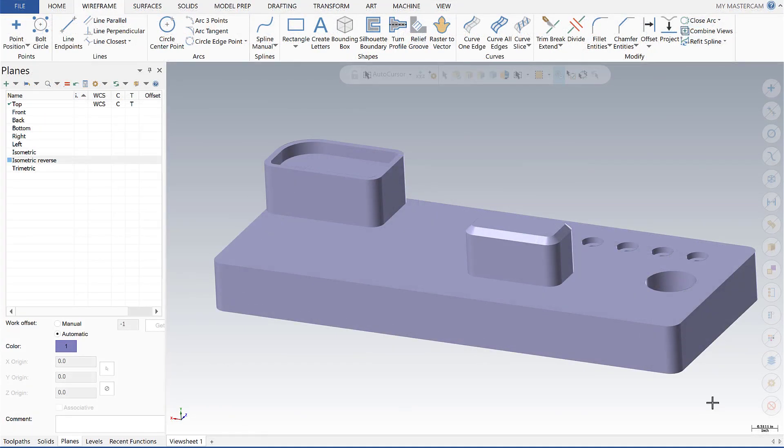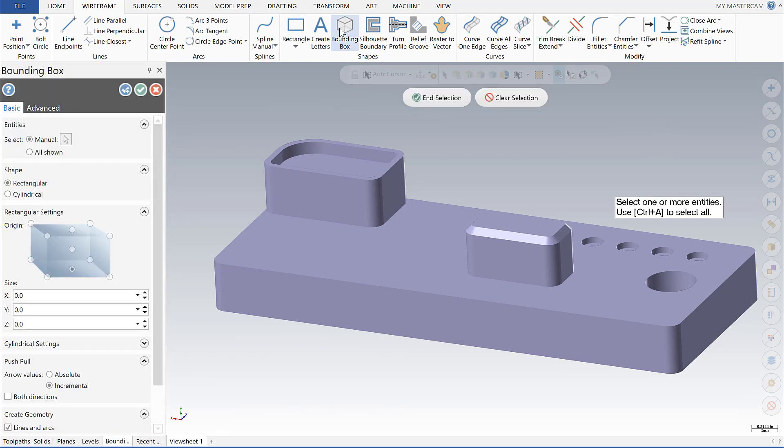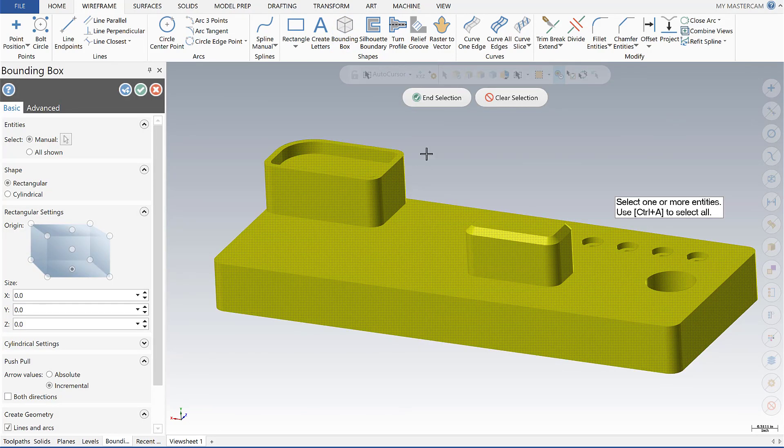The first thing we're going to do here is set up the wireframe bounding box. The bounding box is going to give us points which we can snap our gnomon to when we create our new planes. If I go up here to wireframe, go to bounding box, I'm going to select the model.